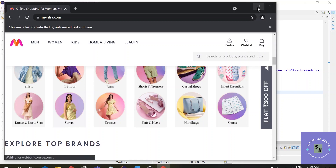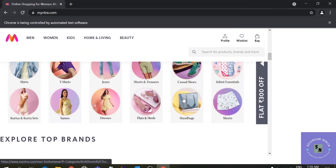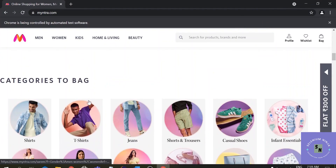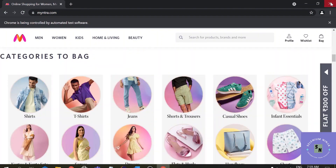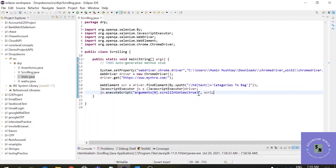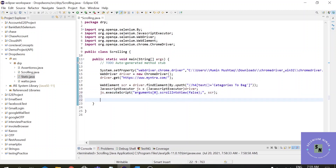You can see our script is working and it scrolled to the 'categories to bag' element from the top portion. There was a small issue with the script — a missing semicolon — but it still ran. Now let's set the value to false and see the execution. Let's also close the driver using driver.close() to close the browser.